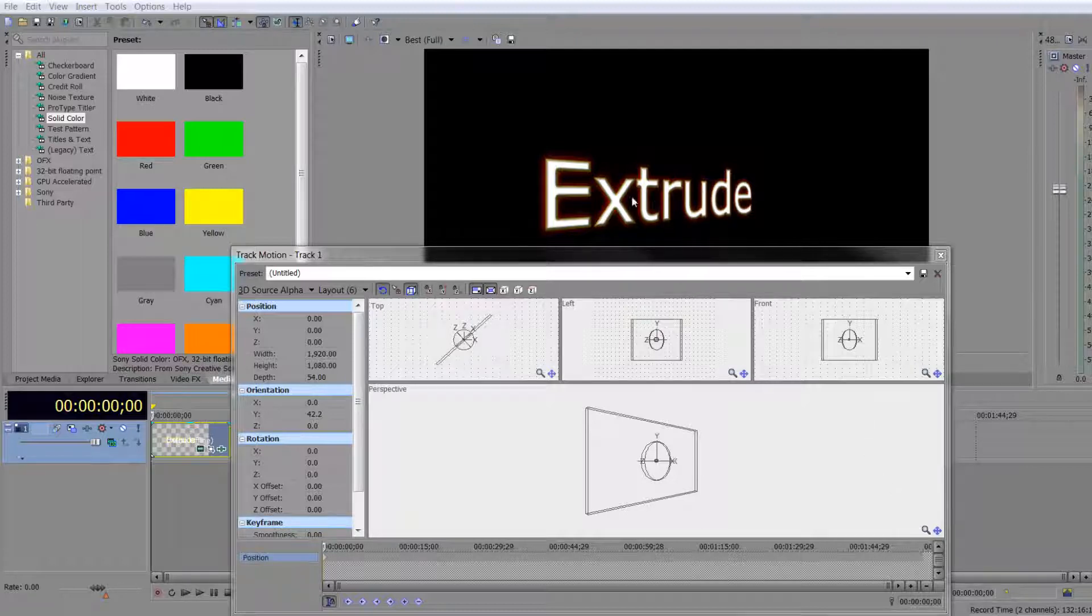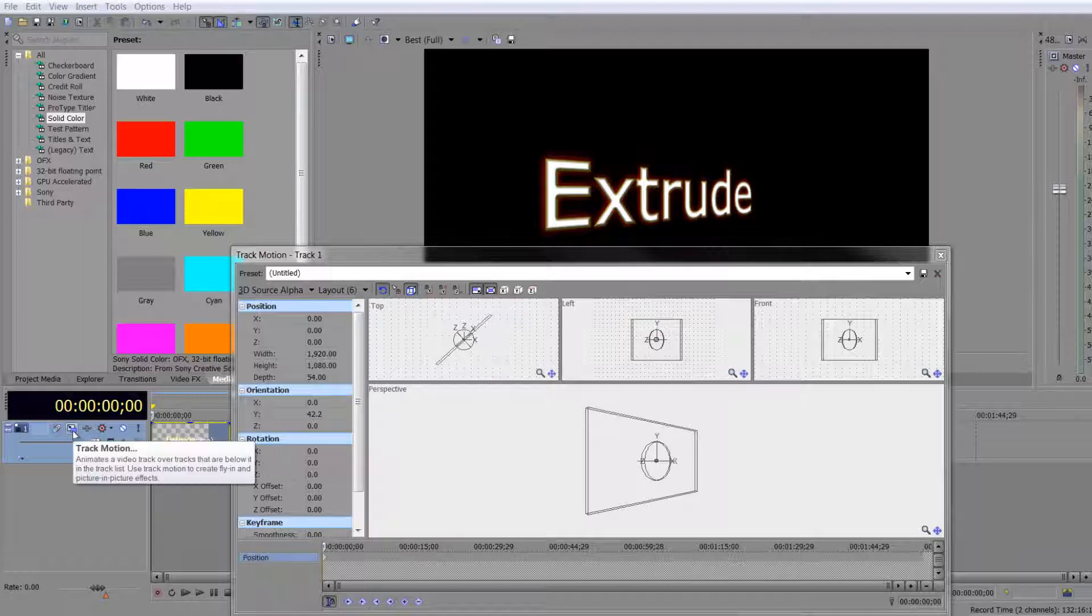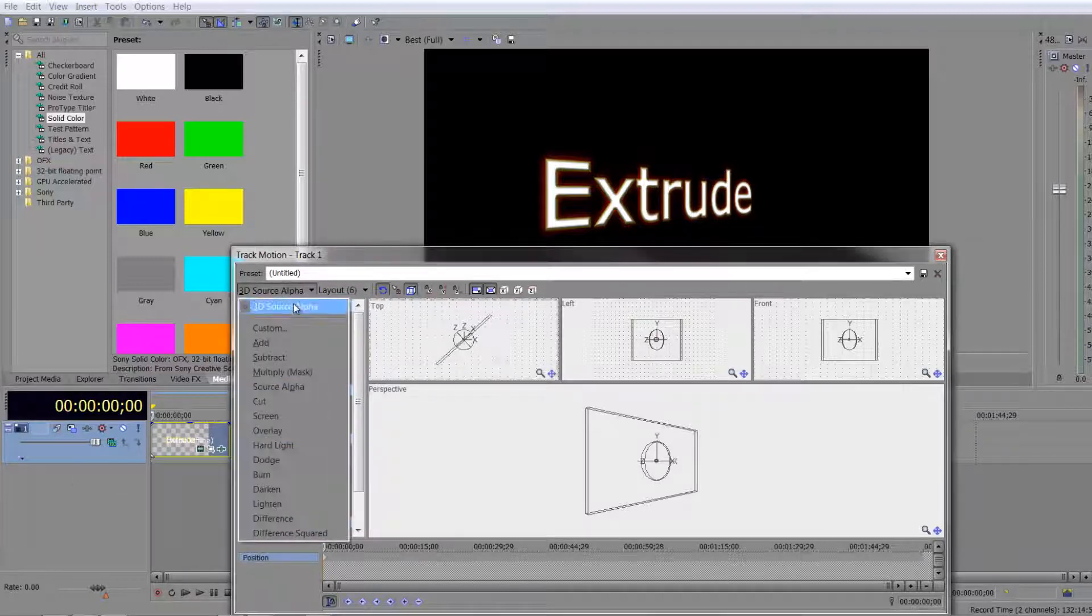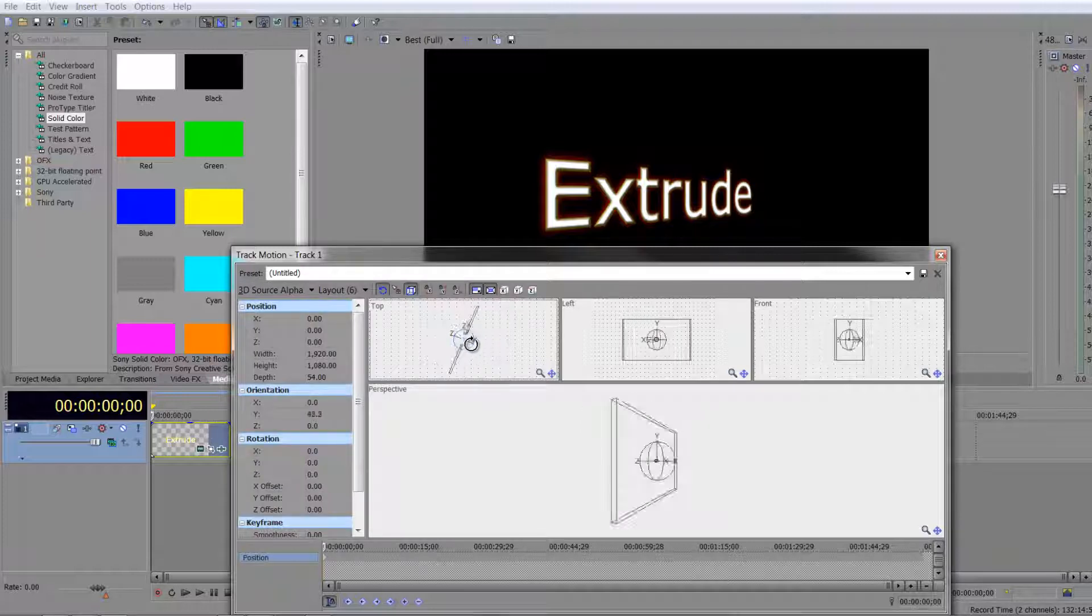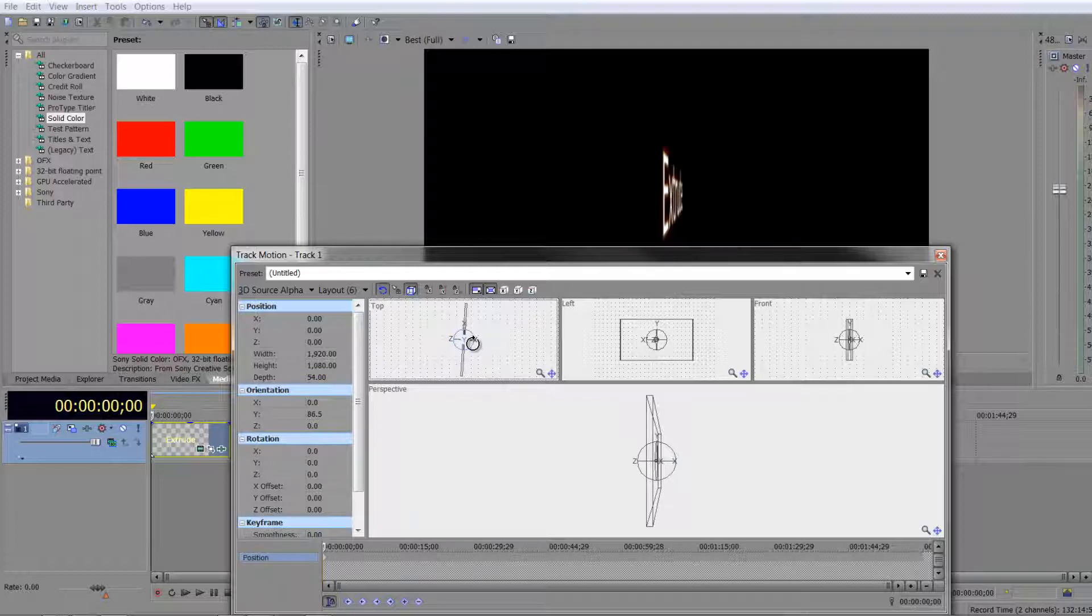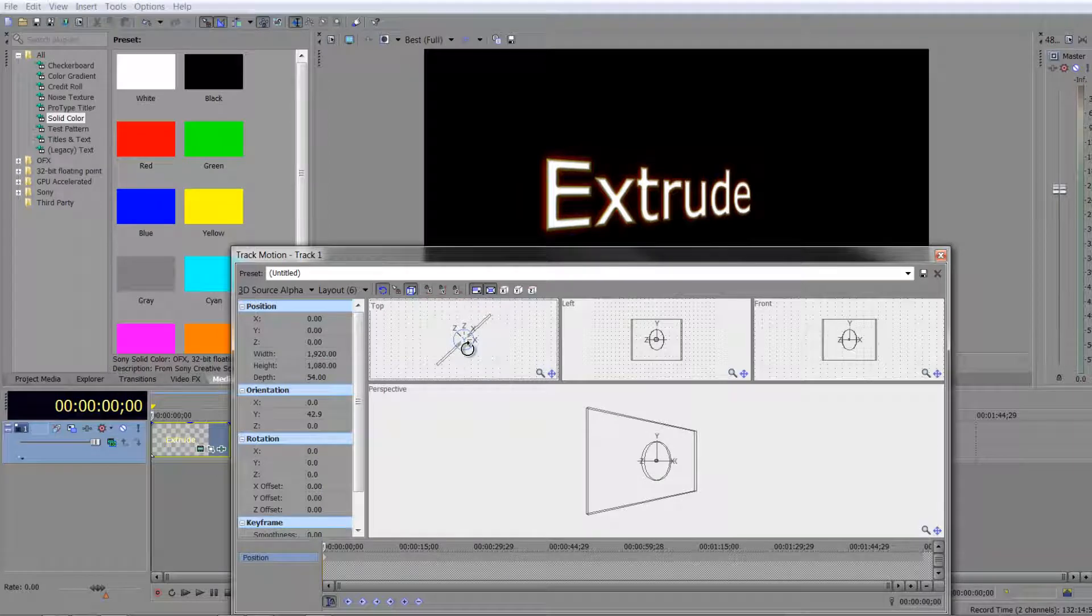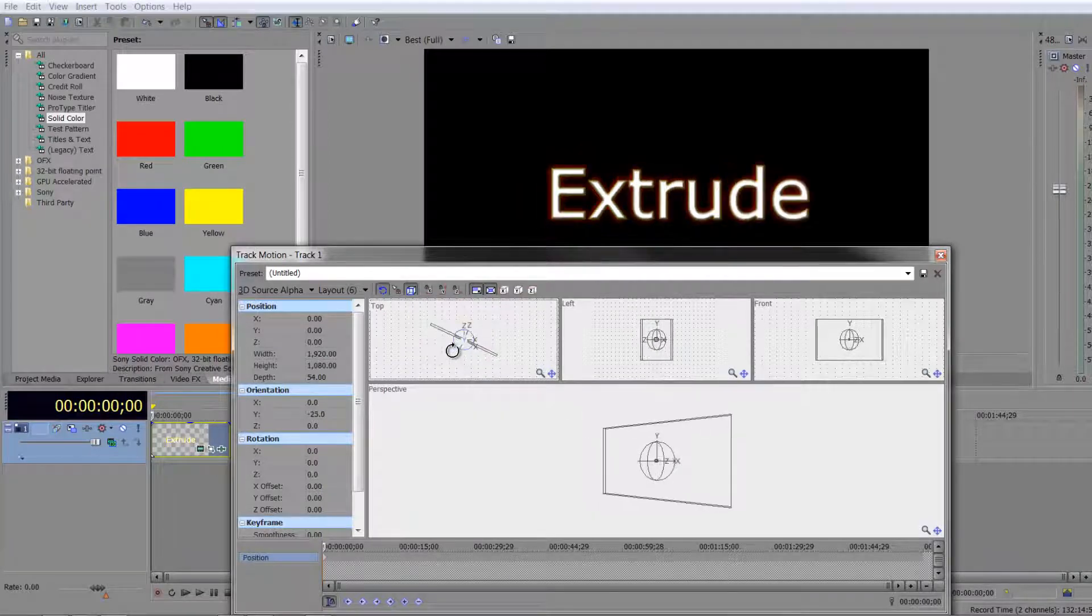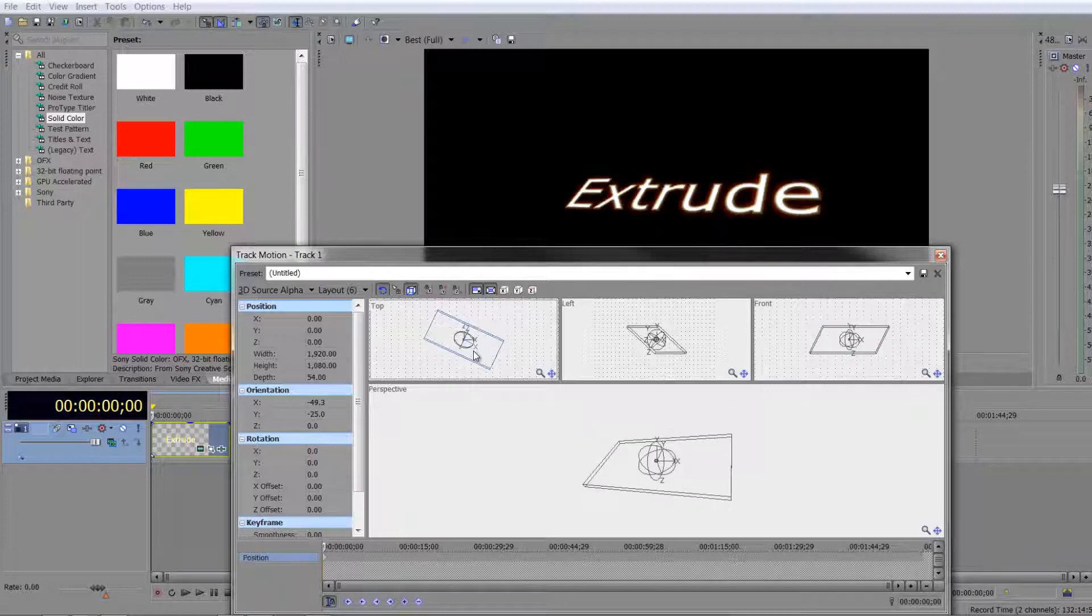For example, I've got a standard extruded piece of text, so this is text with layer dimensionality applied and then I've gone to the track motion tab and down to 3D source alpha. I can actually sort of move it around, but you'll notice when you get end on it is absolutely flat. It looks fine when it's not end on, it does look like it's got some sort of depth to it, but the truth is when it is absolutely end on, it is flat.